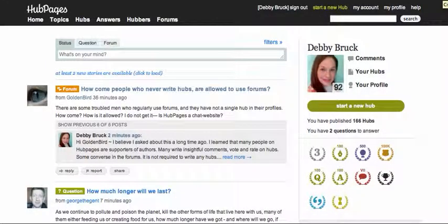Hello, HubPages members. I just wanted to show you something that I've learned by coming to the main page when I visit, not only just going to my profile.